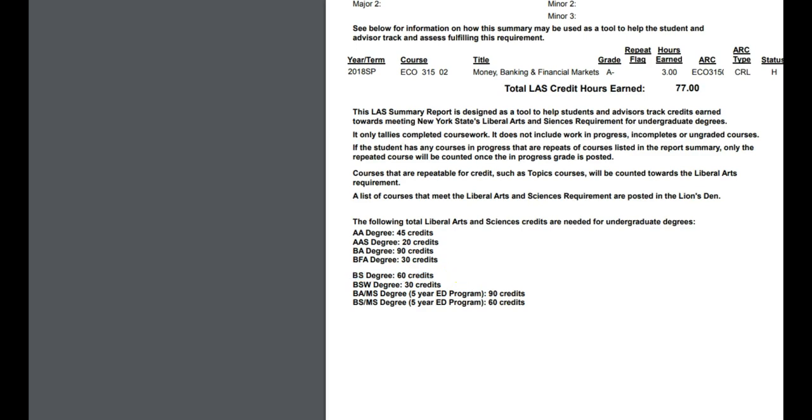This is going to be really important for you to keep an eye on every semester. Make sure you're on track earning your LAS Requirements. This list is the only list of approved courses that will fulfill that requirement.